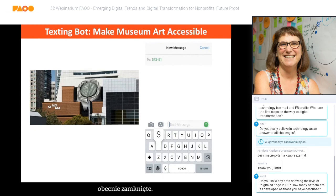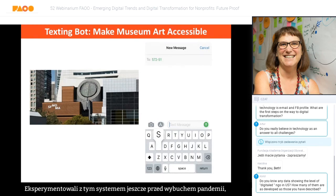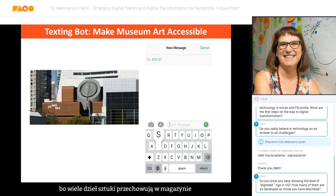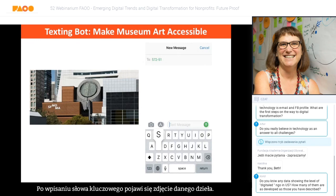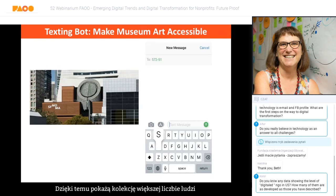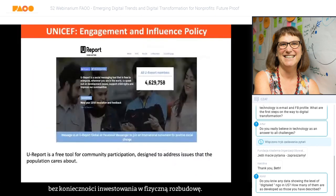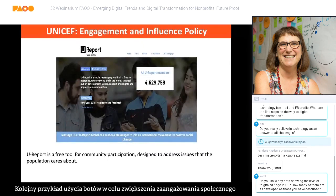Another example is from the San Francisco Museum of Modern Art, which is now shut down but was experimenting with this before the pandemic. Because they had artworks in storage they couldn't display everything at once, they set up a texting bot where you could text a keyword and it would respond by showing you a picture of some artwork — a way to get their collection to more people without physically expanding their space.